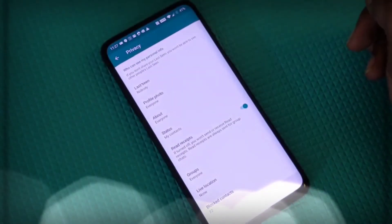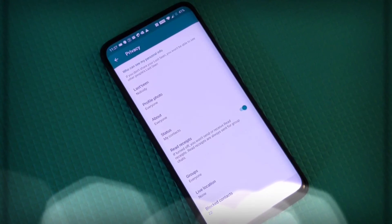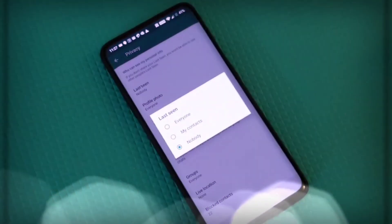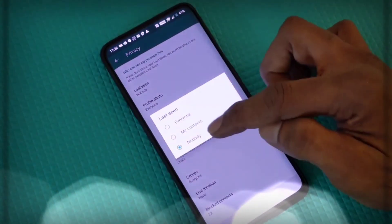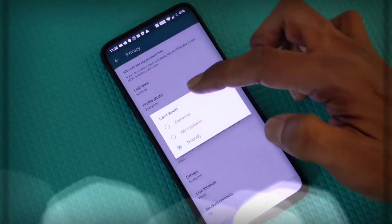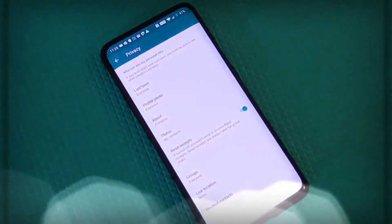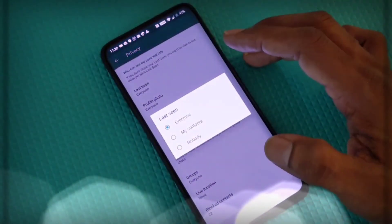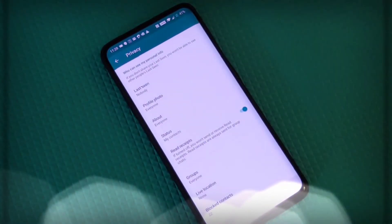The next tip is about Last Seen. If you don't want anyone to know when you last accessed WhatsApp, click on Last Seen in the Privacy settings. You can set it to Everyone, My Contacts, or Nobody, depending on your preference.